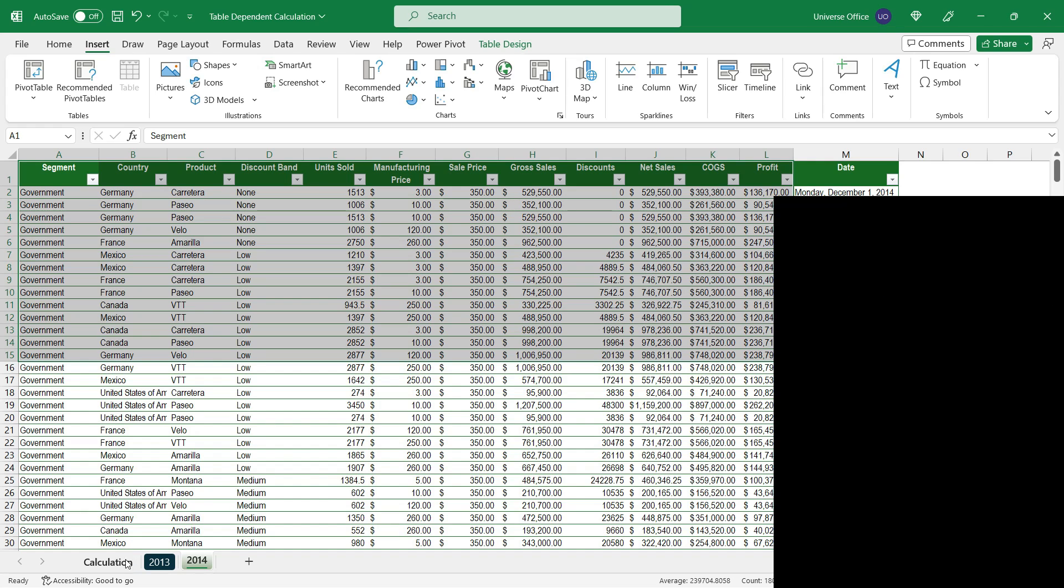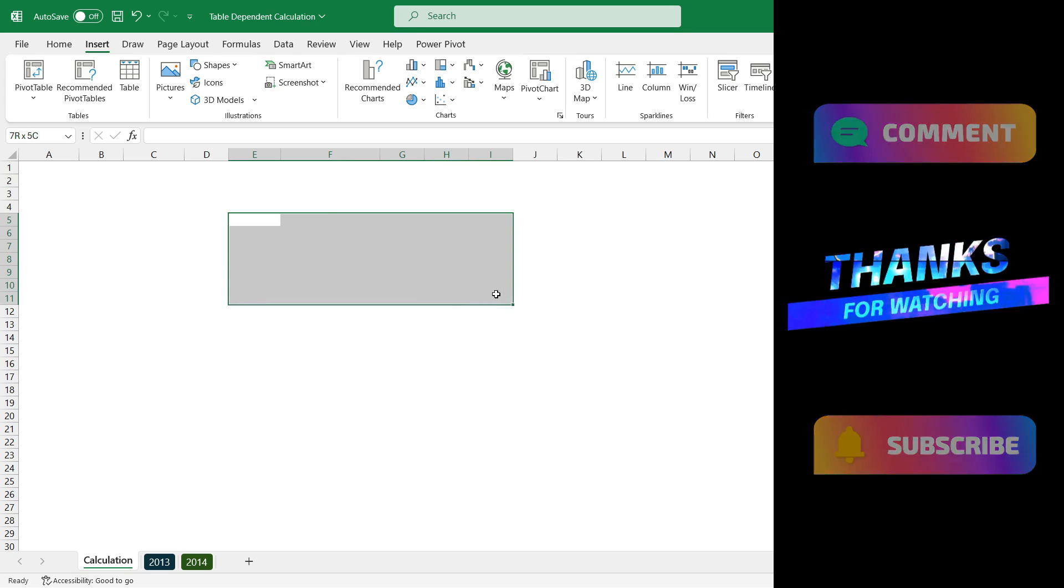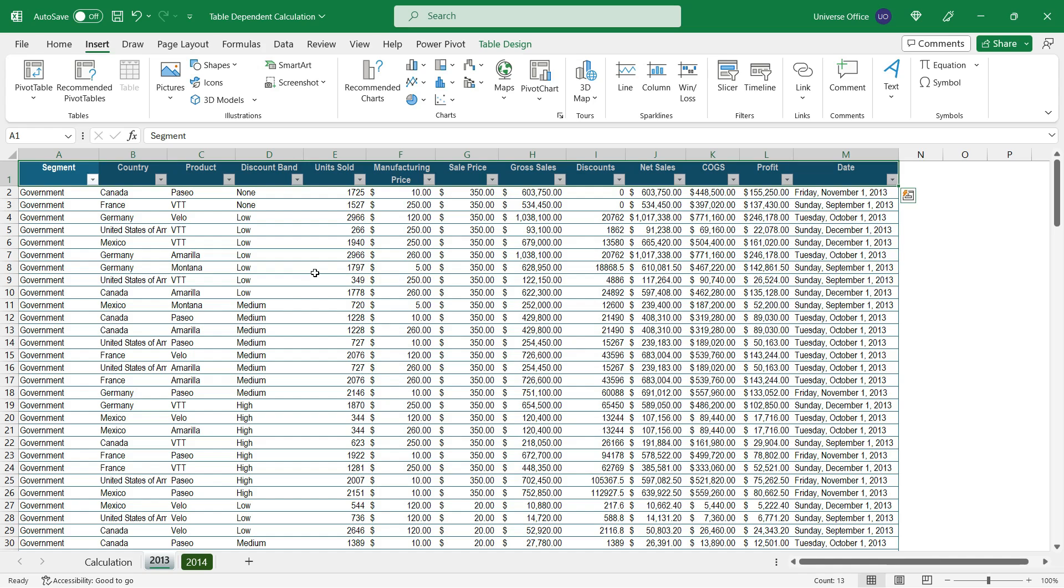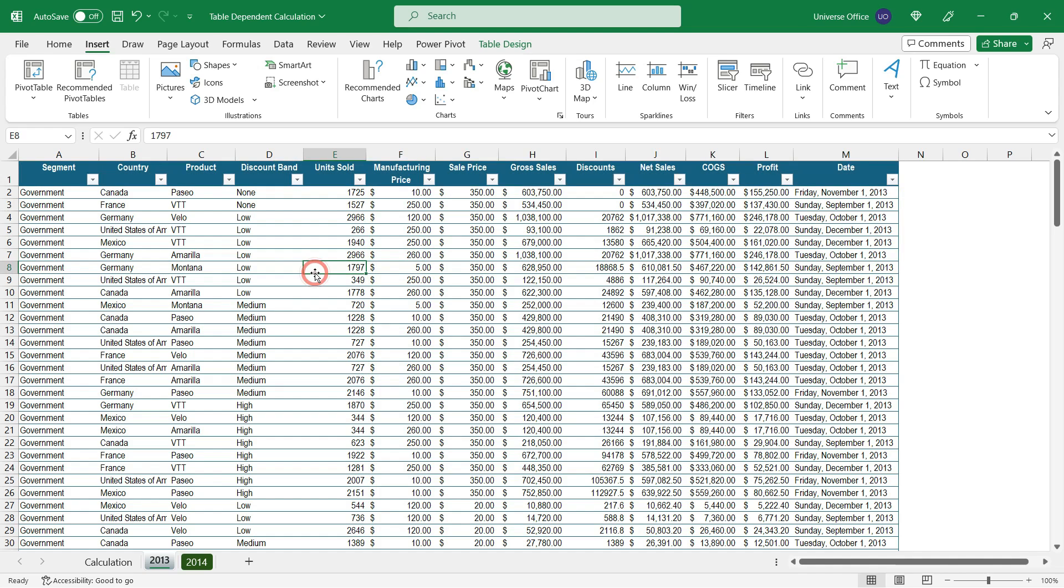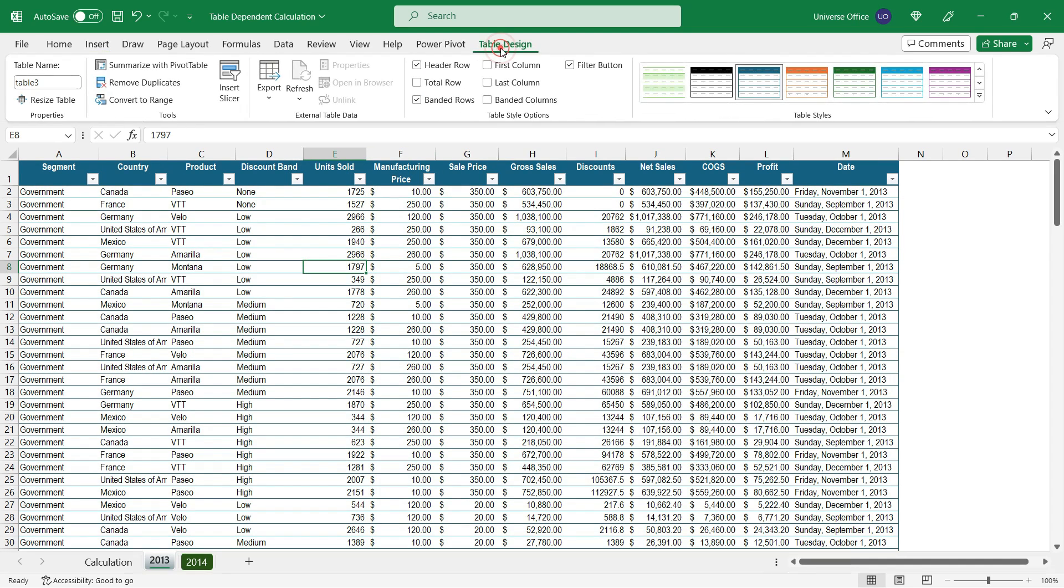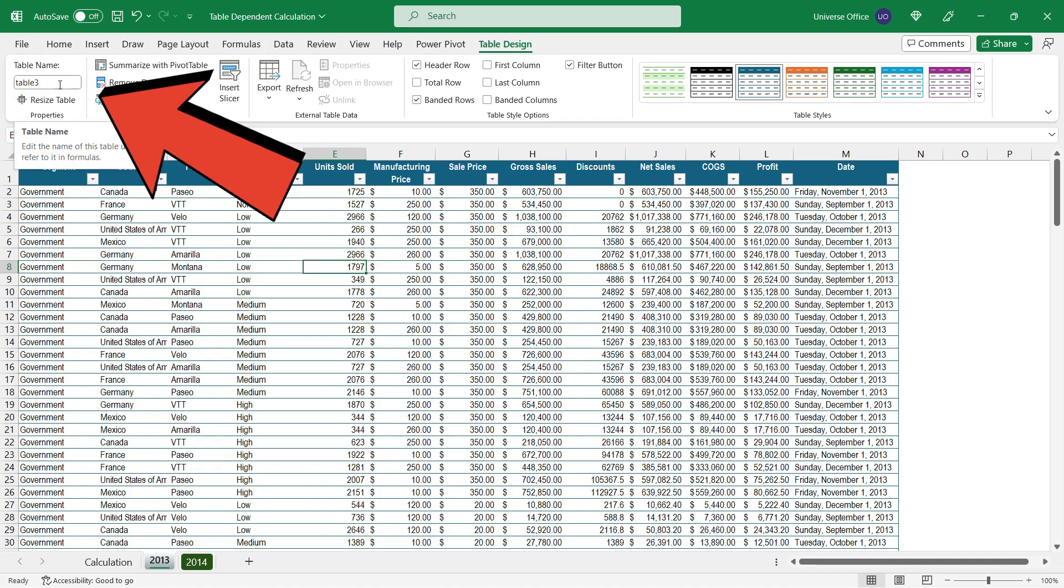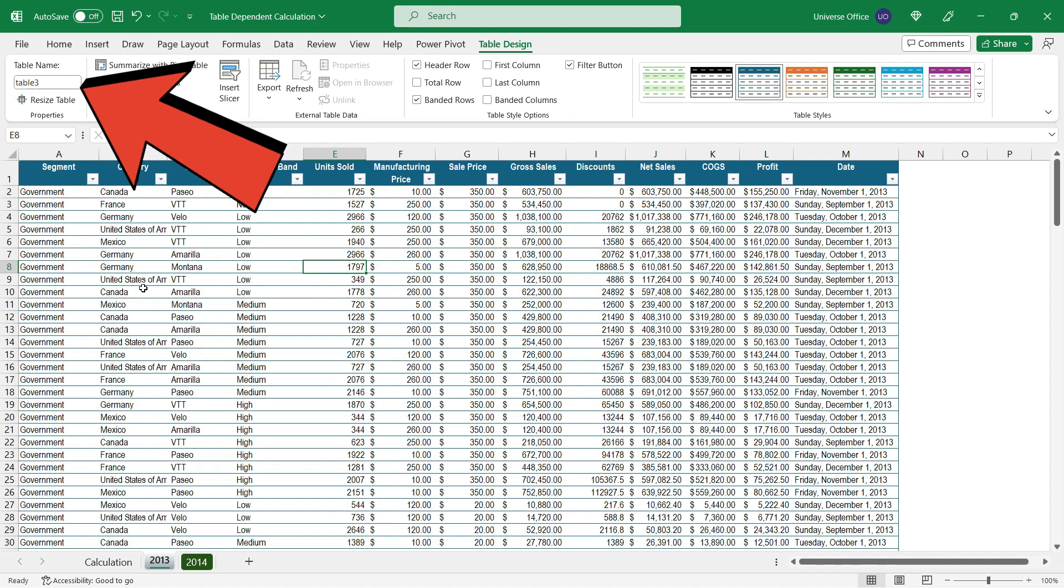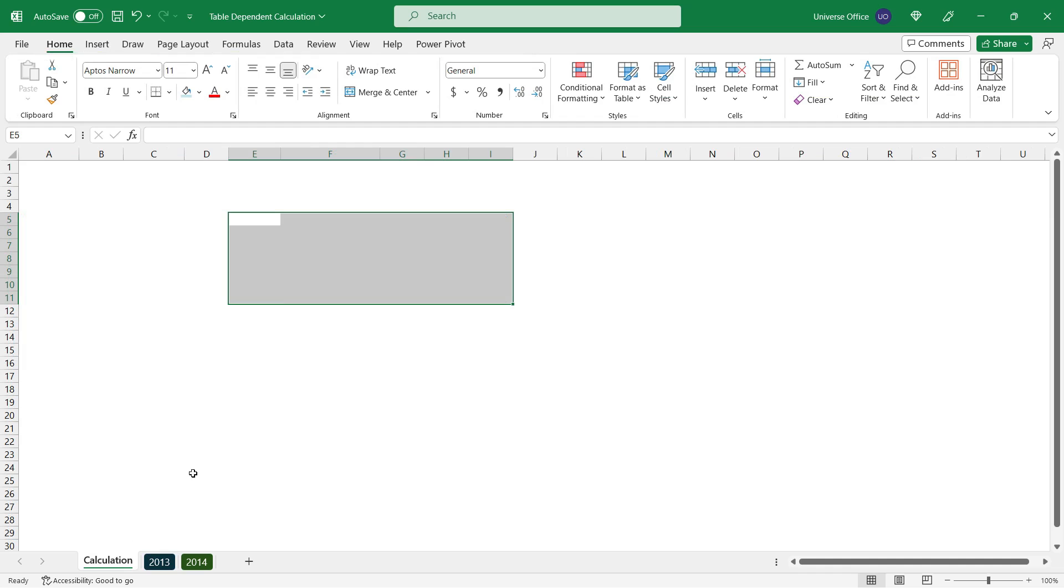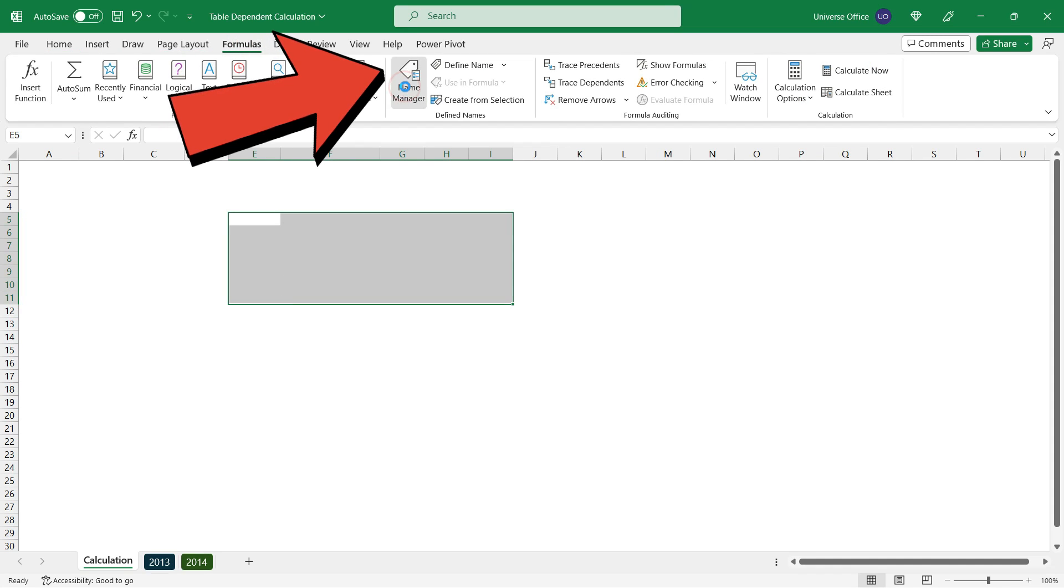I'm going to build a dashboard element using table-dependent calculations on this sheet. The first thing I need to do is organize my table names a bit. If I select the table itself, I go to the table design tab and look at the table name, it's called table 3. It's not that obvious. But instead of changing here, I go back to the main sheet where I want to create my dependent calculation, then go to the formulas tab and hit name manager.